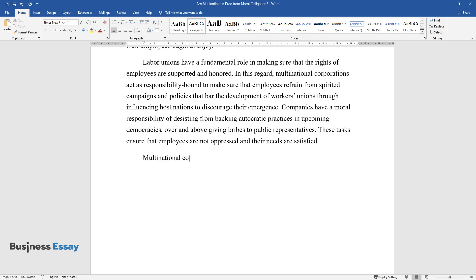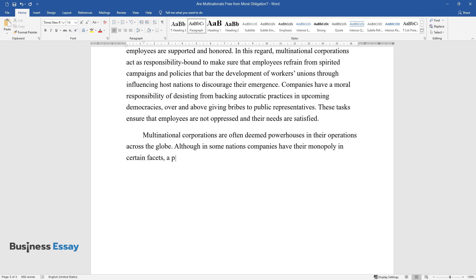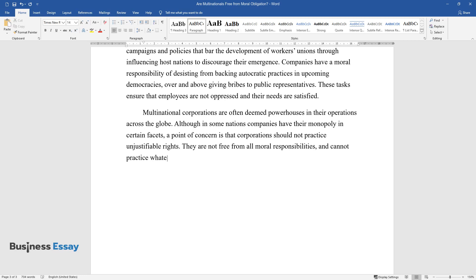Multinational corporations are often deemed powerhouses in their operations across the globe. Although in some nations companies have their monopoly in certain facets, a point of concern is that corporations should not practice unjustifiable rights.